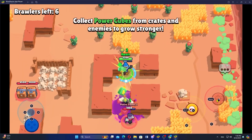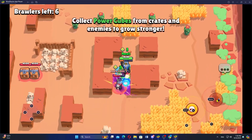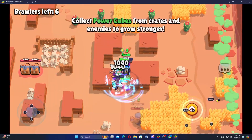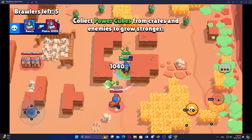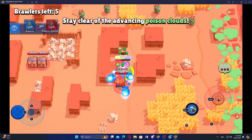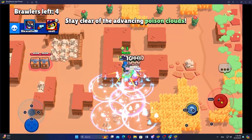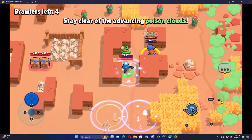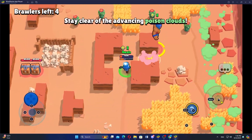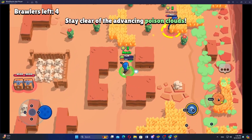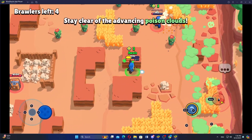Click the Play button to start a match and the game will load, matching you with other players. Use your mouse and keyboard to control your Brawler, following in-game objectives and strategies.